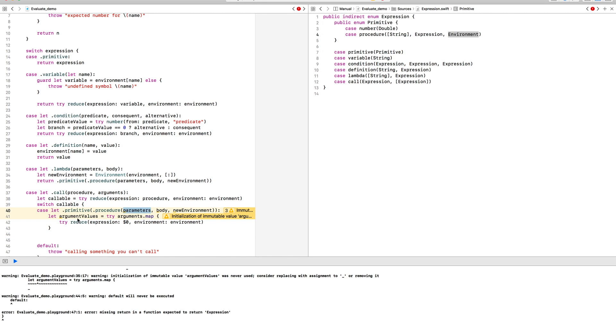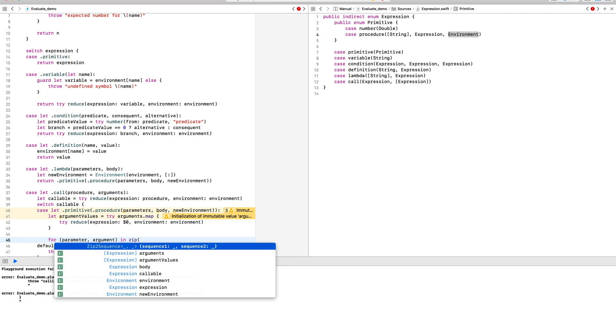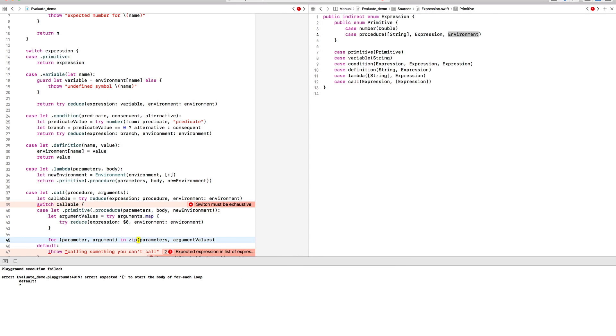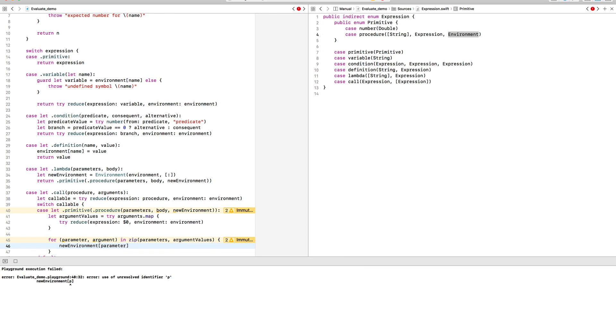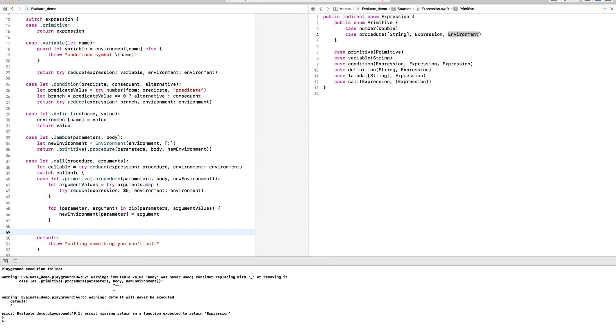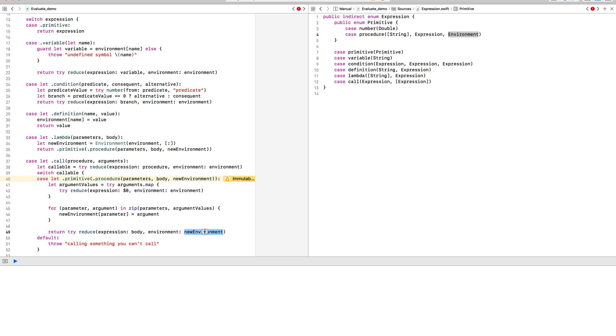To evaluate the procedure's body, we first need to associate the arguments with the parameter names in the new environment so they're available to the body. Now, it's just a matter of recursively calling ourselves for the body with the modified new environment.